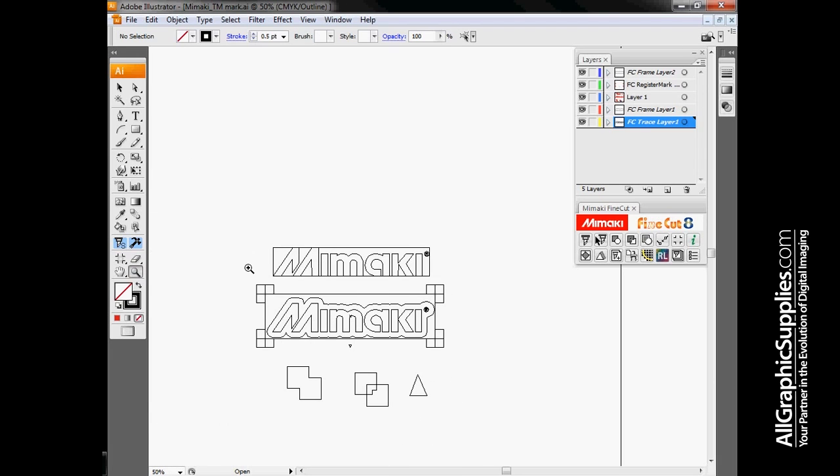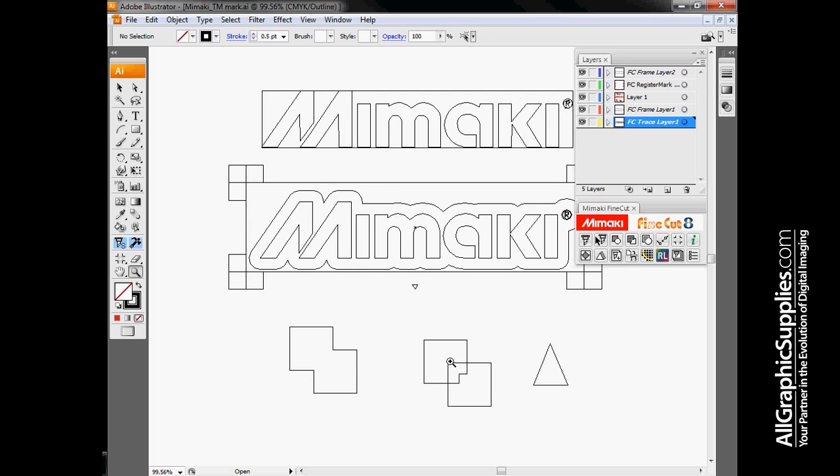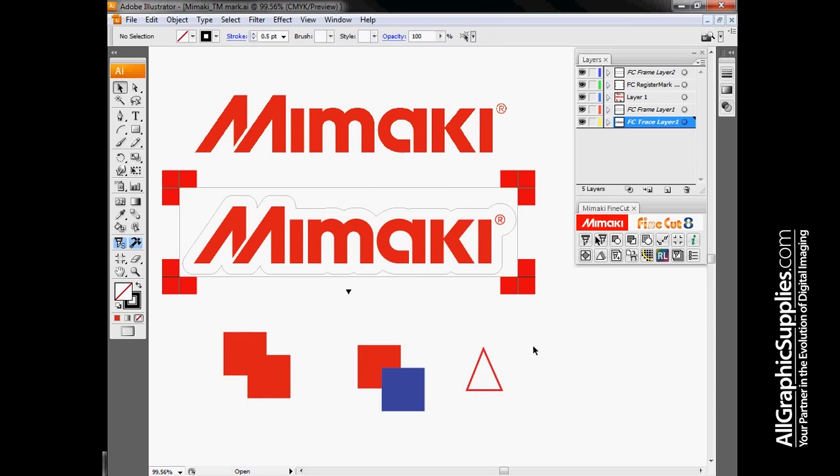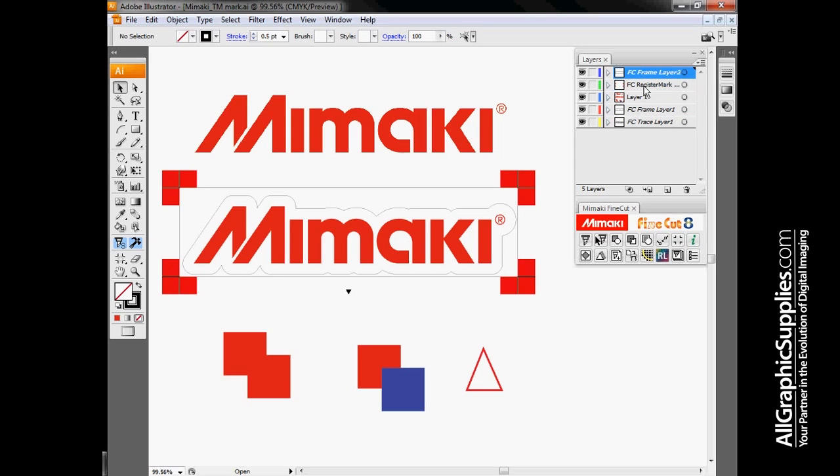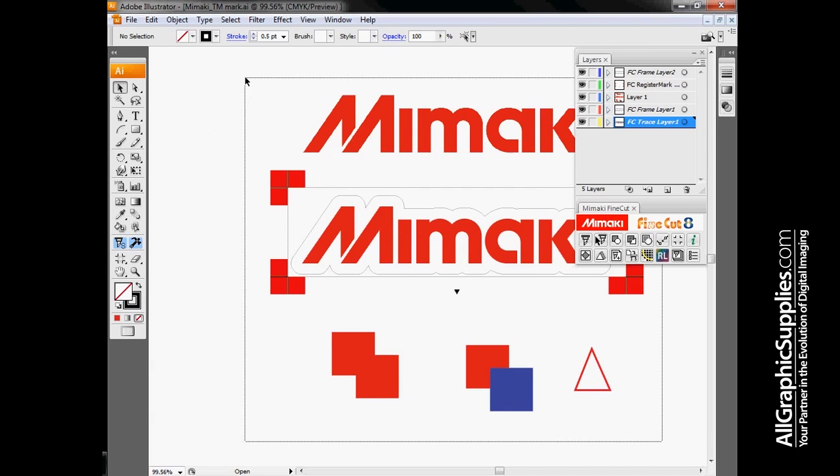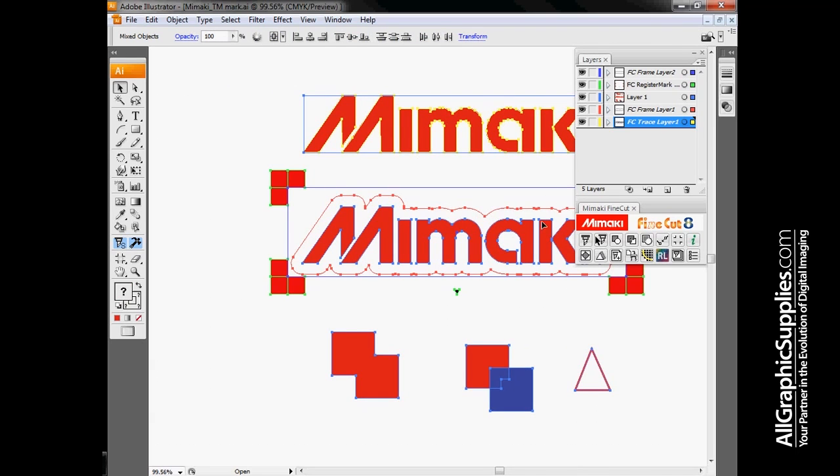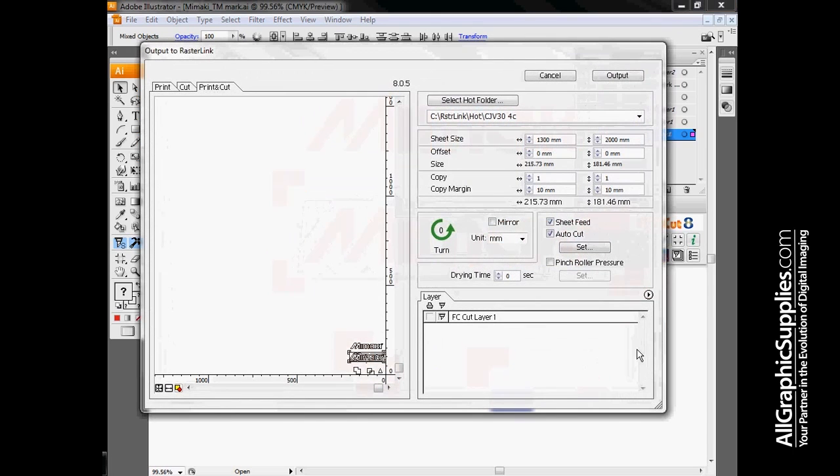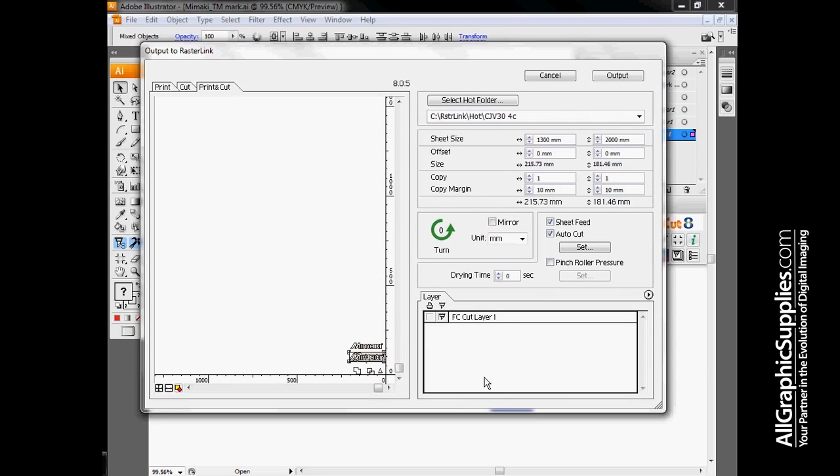The last option basically controls where cut information is going to land. Anytime we add an object with FineCut, it will create its own layers. So we started off, we add registration marks, we added a couple frames, we did the outline for our Mimaki logo, and then we have our trace layer. What this last option lets me do is select all my cut information and run it off to a single layer where all the cut information can be held in one place. This gives me the opportunity to conglomerate all my cut data onto a single layer. For example, when setting this off to Rasterlink, I have to have one single layer with all my cut data in it.